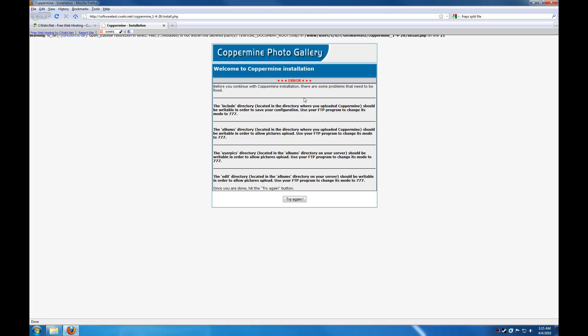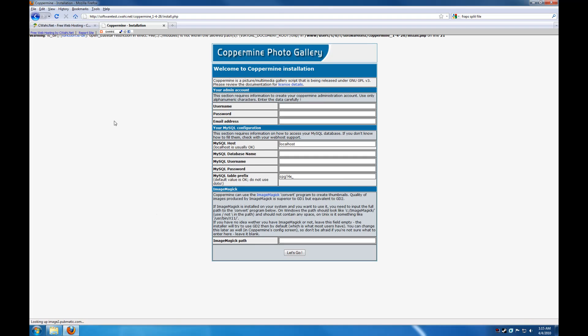So we fixed the user permissions here, so we're going to hit try again. And we get to this installation form. So we're just going to fill this out here. Username admin. Password password. Email address. Software test at CIWAHI dot net.